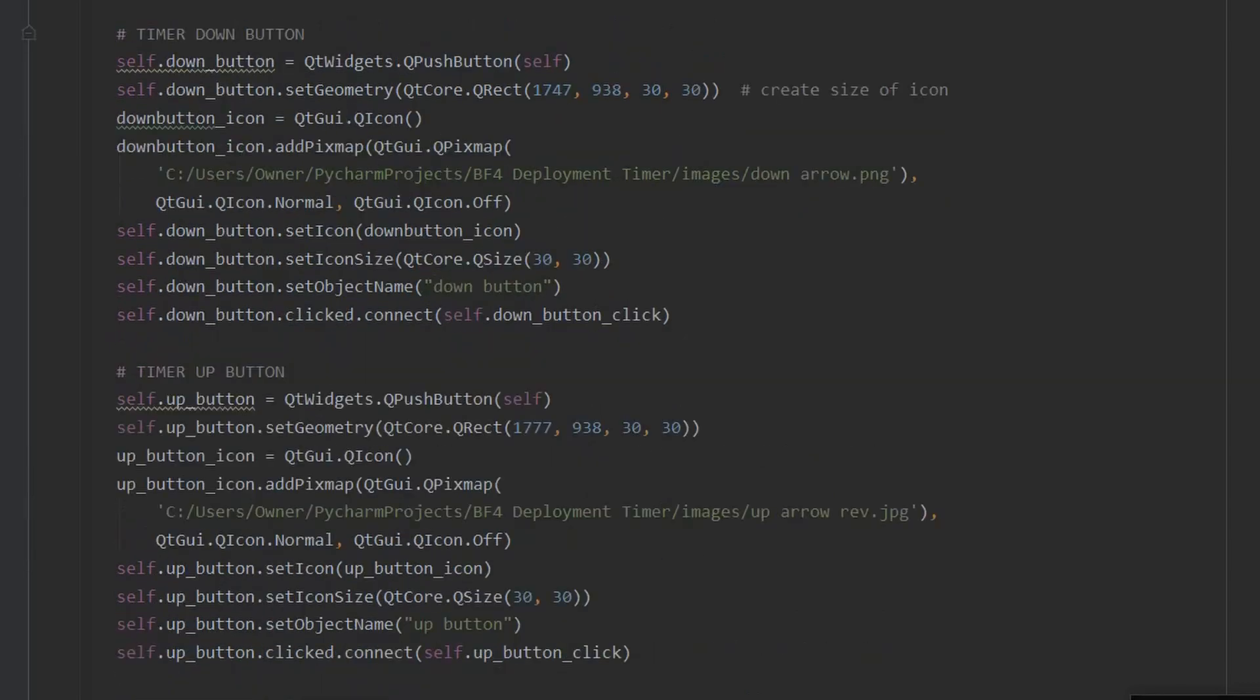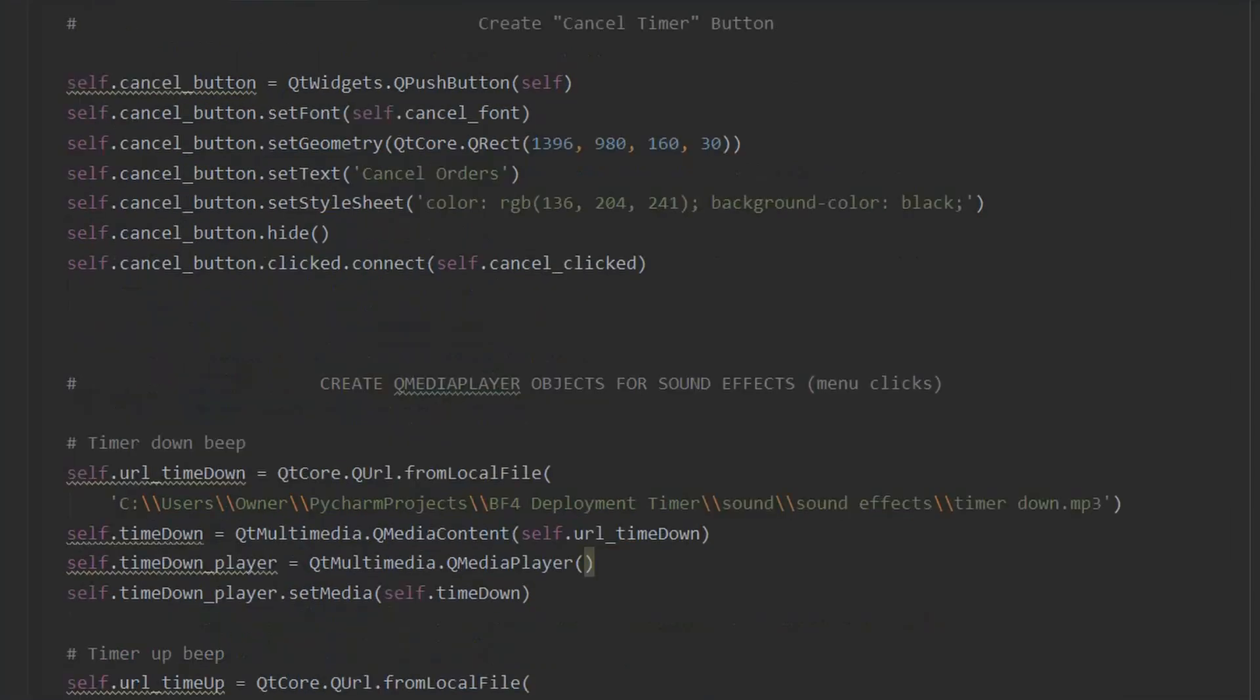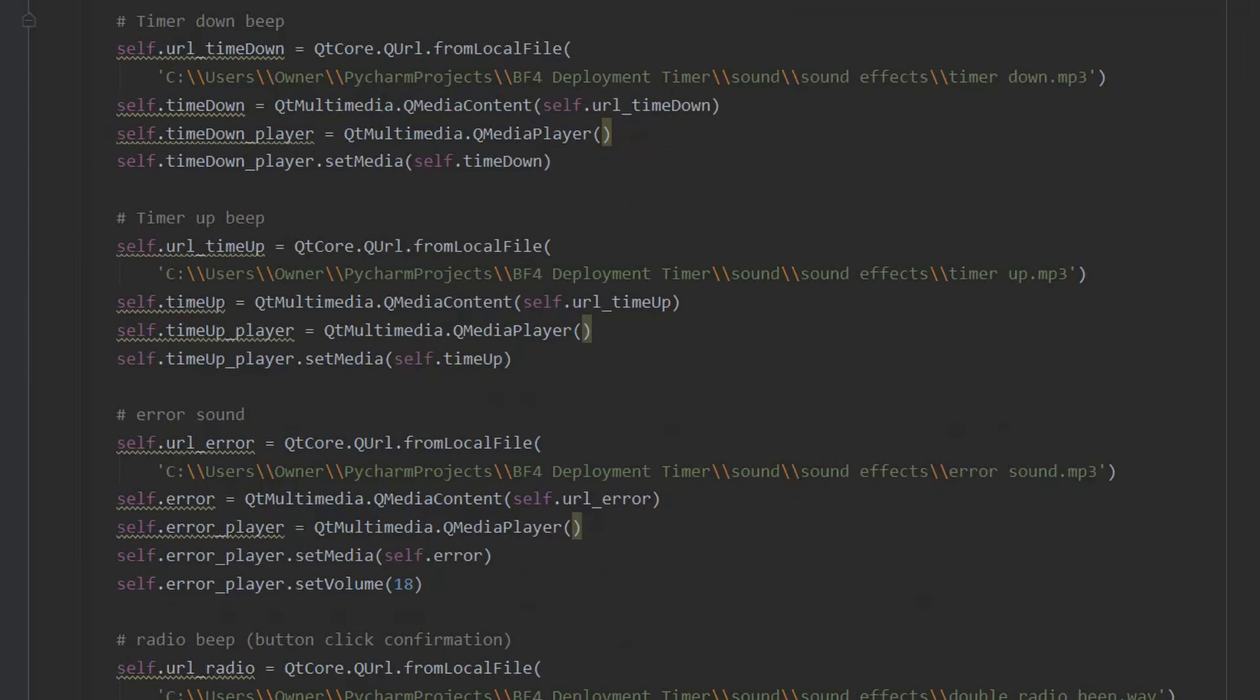Here you can see the creation of the up and down buttons that manually adjust the timer. And here you can see the cancel button used to stop the timer and reset the panel. Next, I add a number of sound effects to play when certain buttons are pressed.